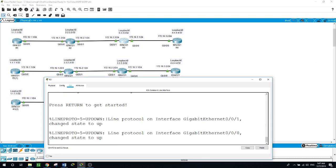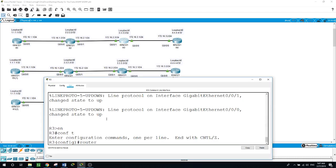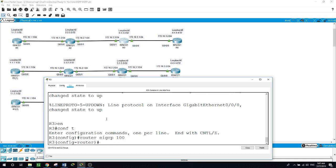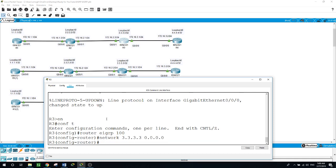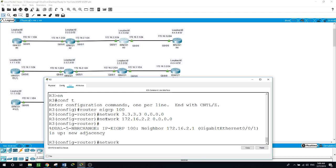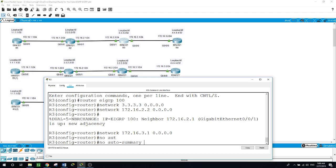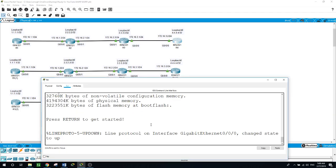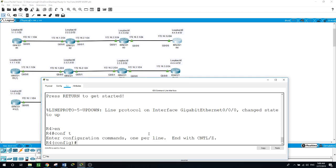Now let's go to router 3. Enable, configure terminal, router EIGRP autonomous system 100. Network for the loopback: 3.3.3.3 with the inverse subnet mask. Now the interface facing router 2: 172.16.2.2 with the inverse mask. And the interface facing router 4: 172.16.3.1. And once again no auto-summary.